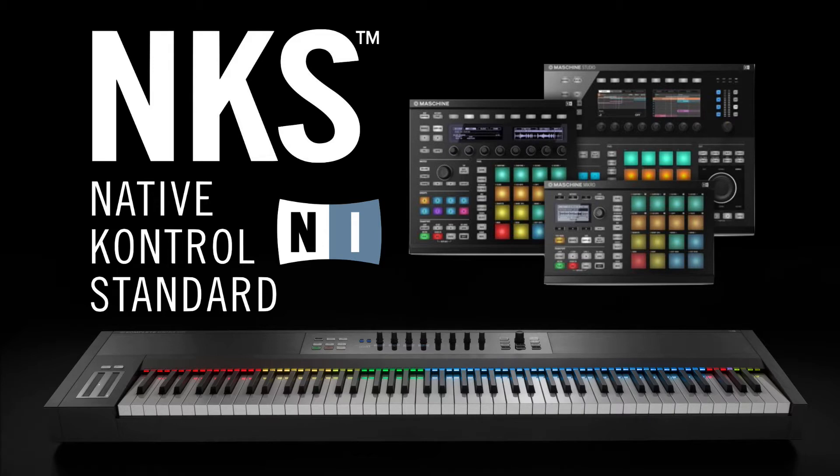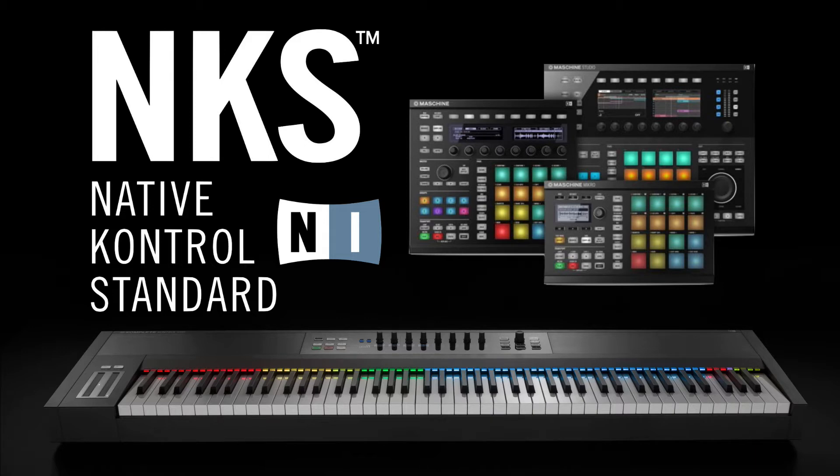Hi there, this is Jamie from Time and Space, and today I'm going to be talking about NKS compatibility. NKS stands for Native Control Standard, and this is a plugin format which allows Native Instruments hardware such as